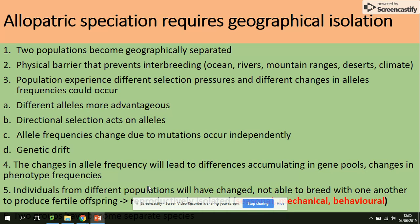Allopatric speciation requires geographical isolation: two populations become geographically separated by a physical barrier — such as an ocean, river, or mountains — that prevents interbreeding. The populations experience different selection pressures, and different changes in allele frequency can occur. Different alleles become more advantageous, and directional selection acts on those alleles.